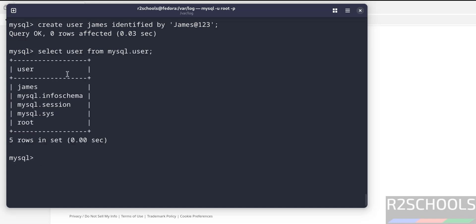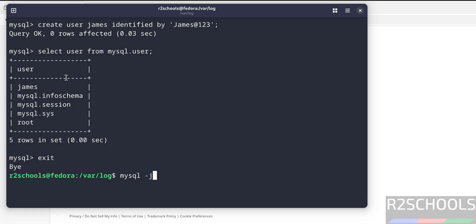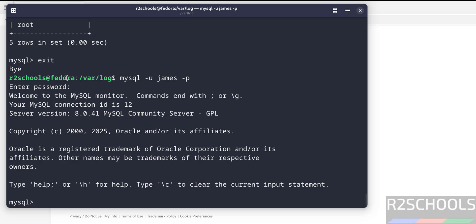Now exit and connect to MySQL by using this user. See, we have successfully connected with the user James.